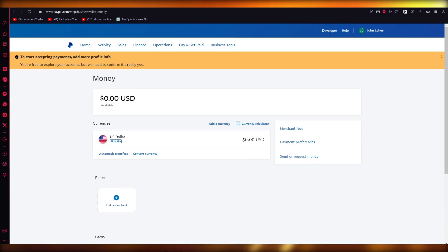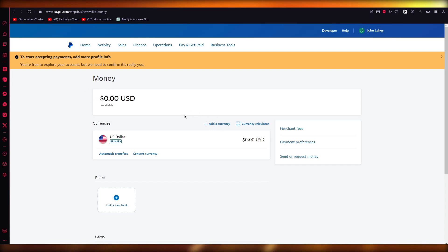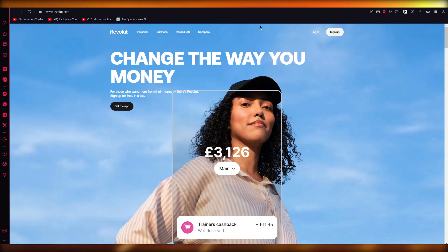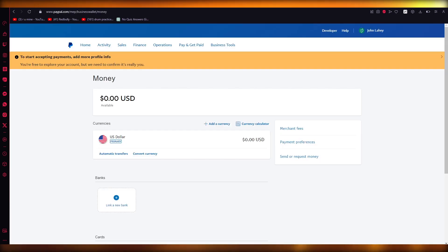And once you withdraw it to your card, obviously your card is going to be linked to your PayPal. And you're just going to get it straight into your PayPal once you withdraw from your Revolut account to your Revolut card. So that's basically about it.